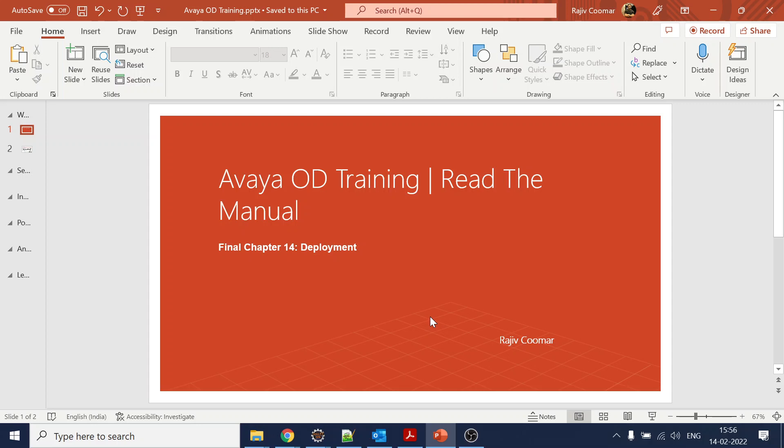Hi guys, today is our final chapter 14 of the Avaya OD training: deployment. After this we have one more hands-on session on the call flow which we created in chapter one, but that is more practical.